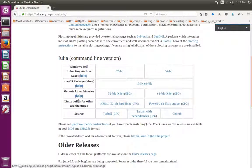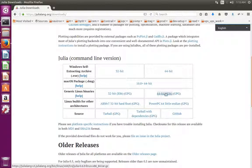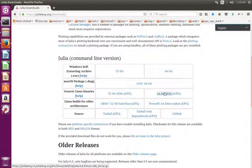Then scroll down. We have to download generic Linux binaries. If you are using 64-bit OS, click here.